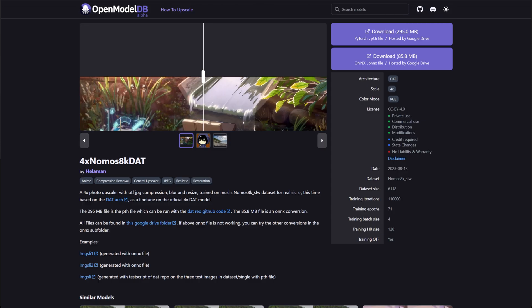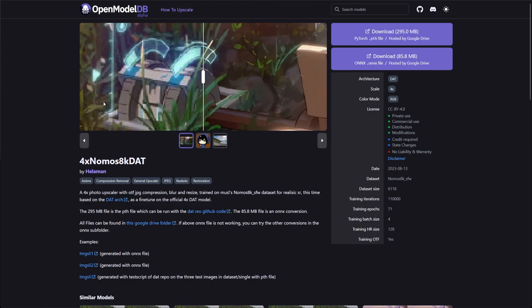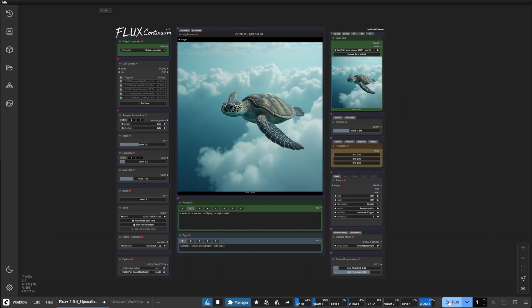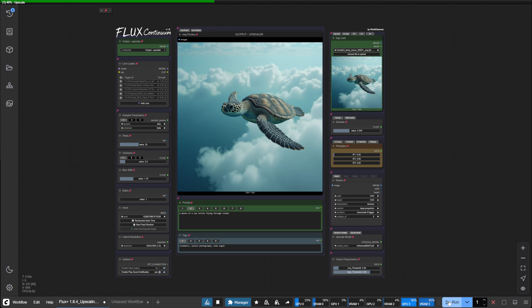The one I recommend for general use is NOMOS 8KDAT. It's quite popular in the community and does a good job for most things. Another popular one is ultra sharp. Let's run the workflow to upscale the image.